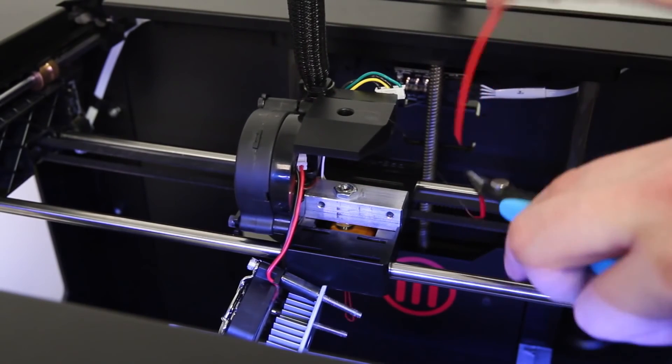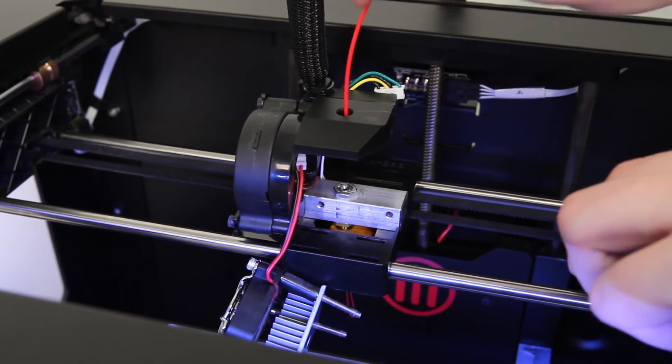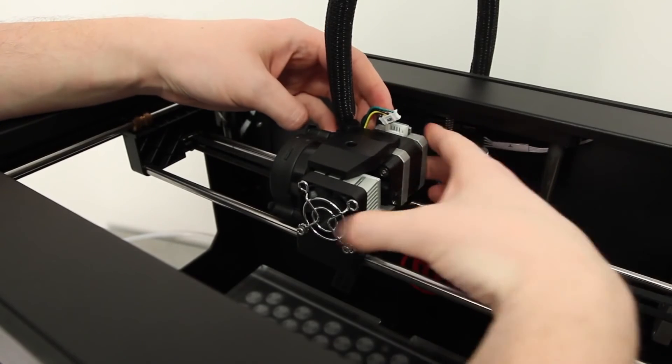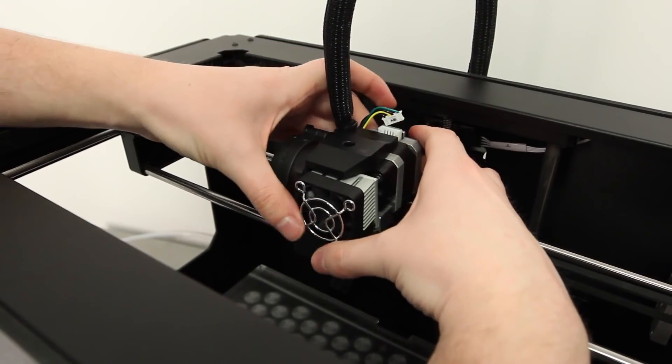Once the thermal barrier tube is cleared, turn the bot off and reconnect the motor and reassemble the extruder.